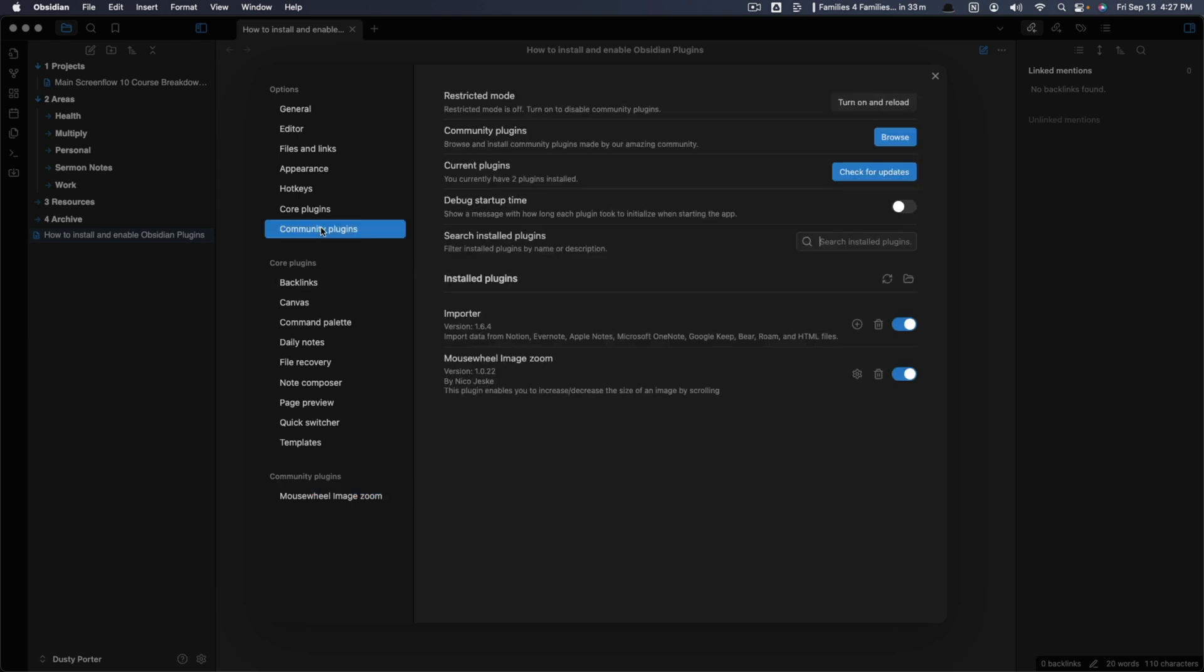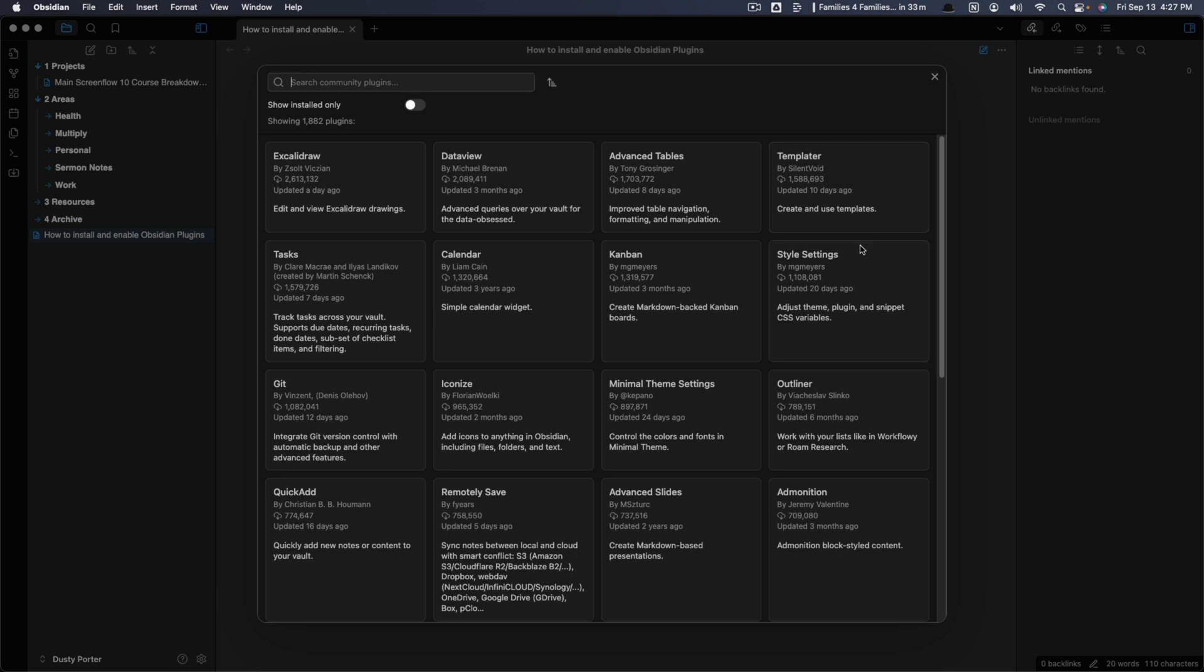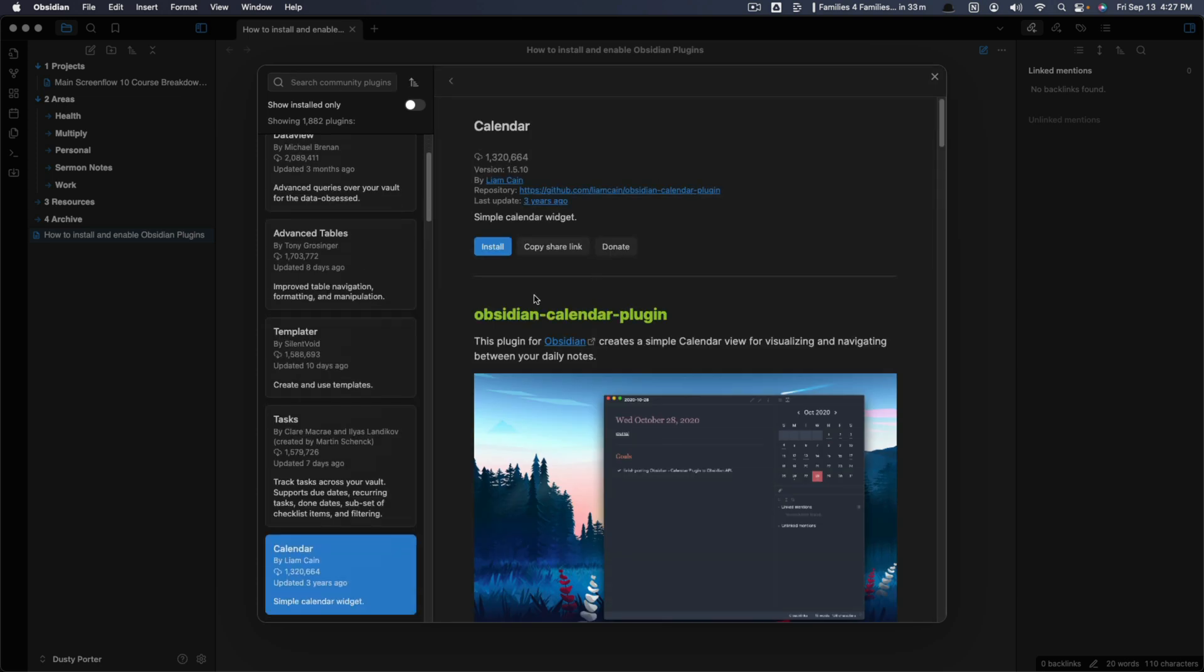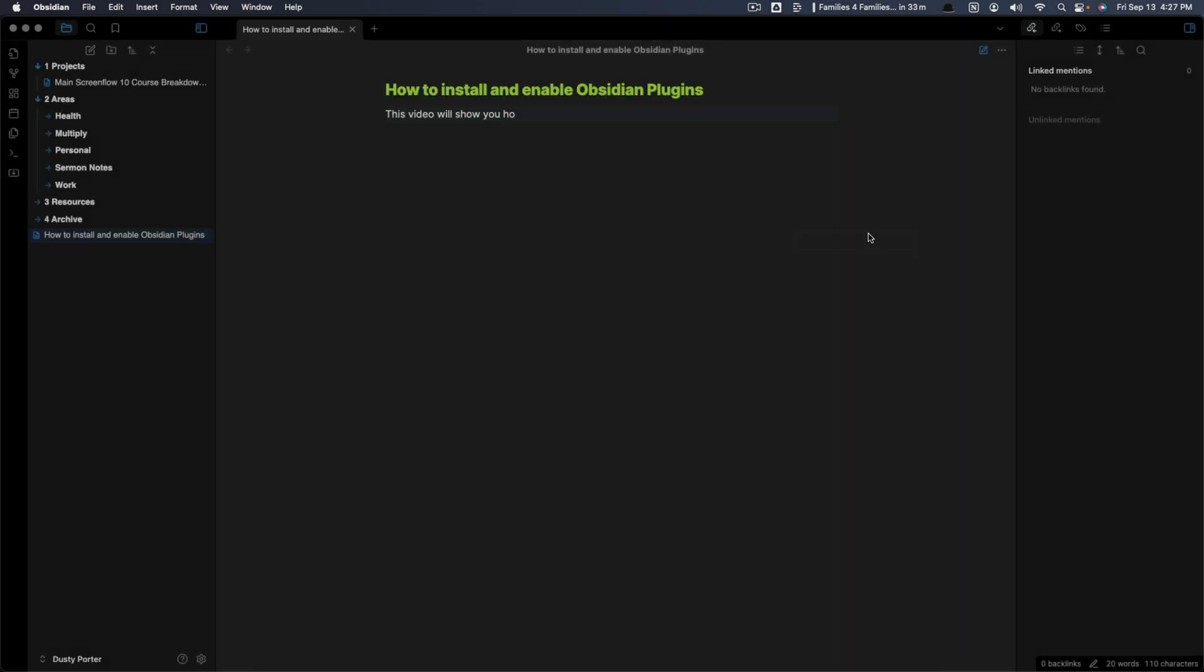So remember community plugins, make sure restricted mode's turned off, go to browse, find the one you want, install, enable, and you are good to go.